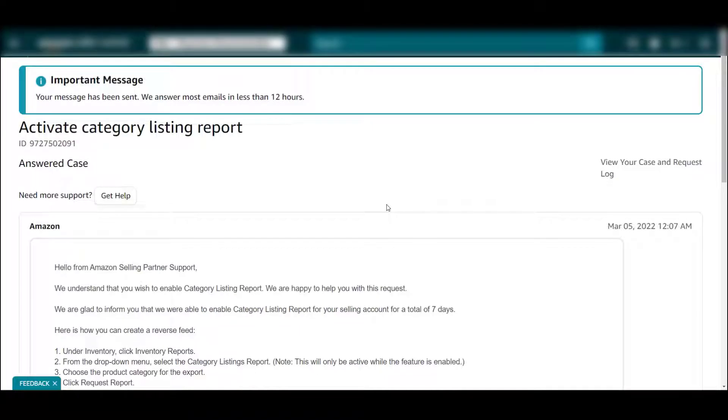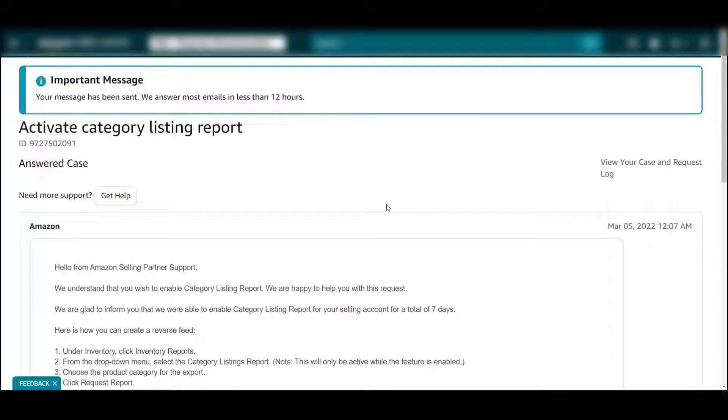In this video, I'm going to show you another flat file example - a category listing report. What you want to do is open up a seller support ticket that says activate category listing.